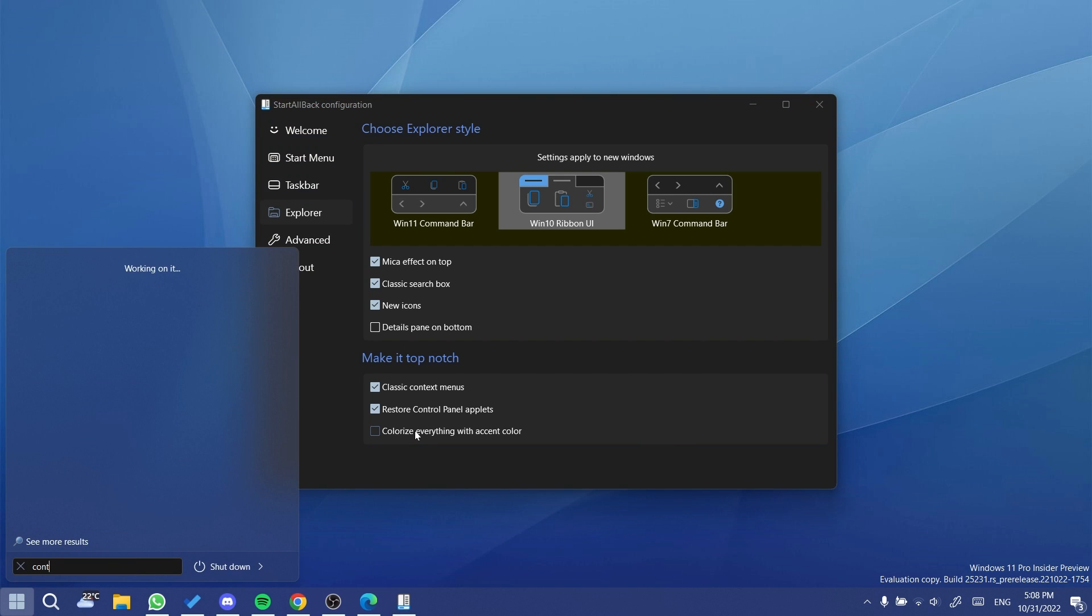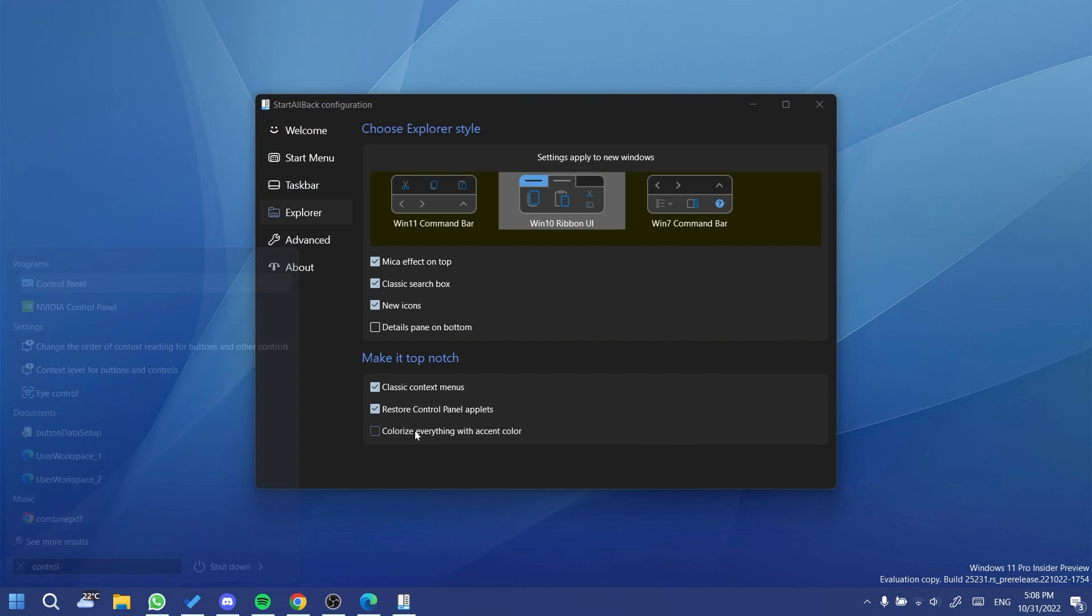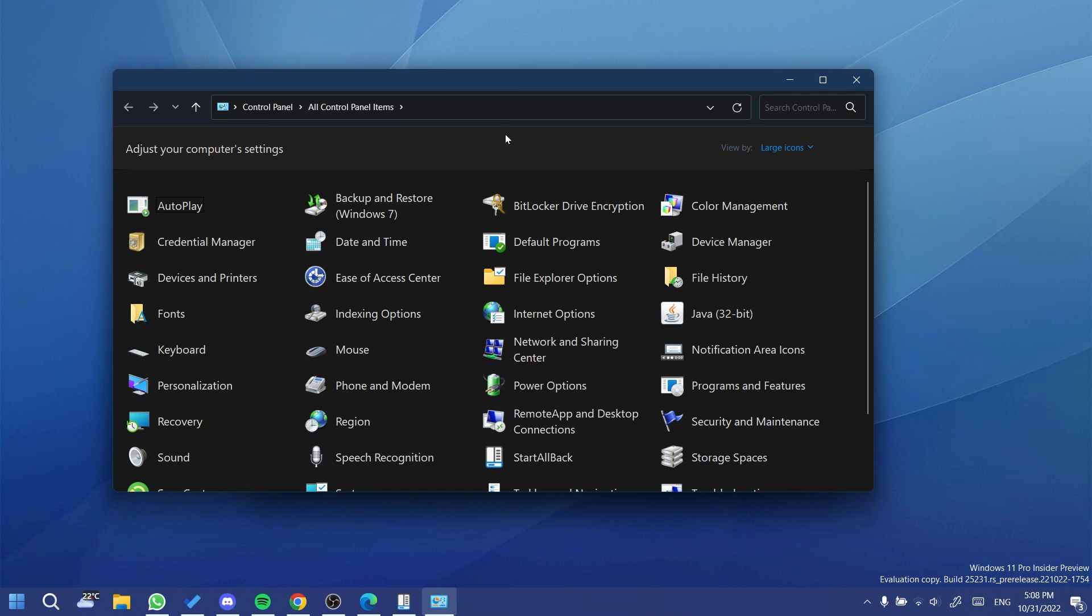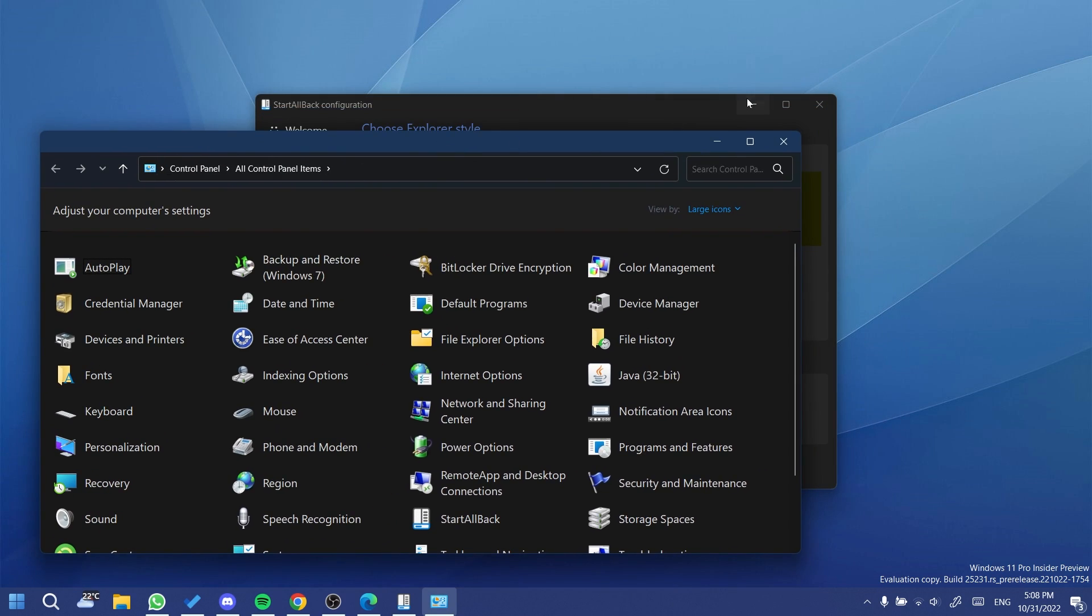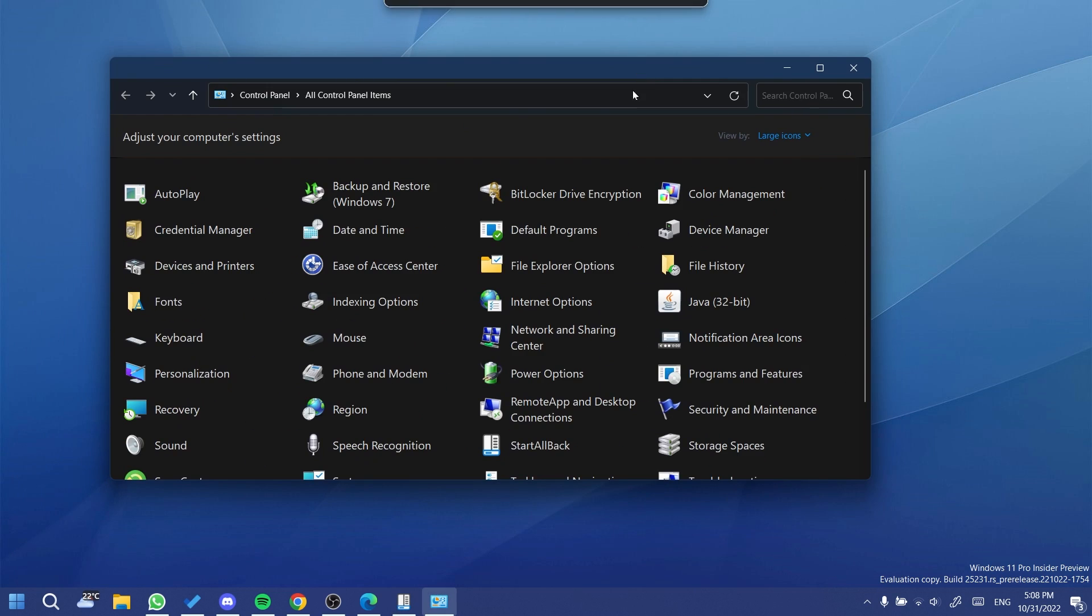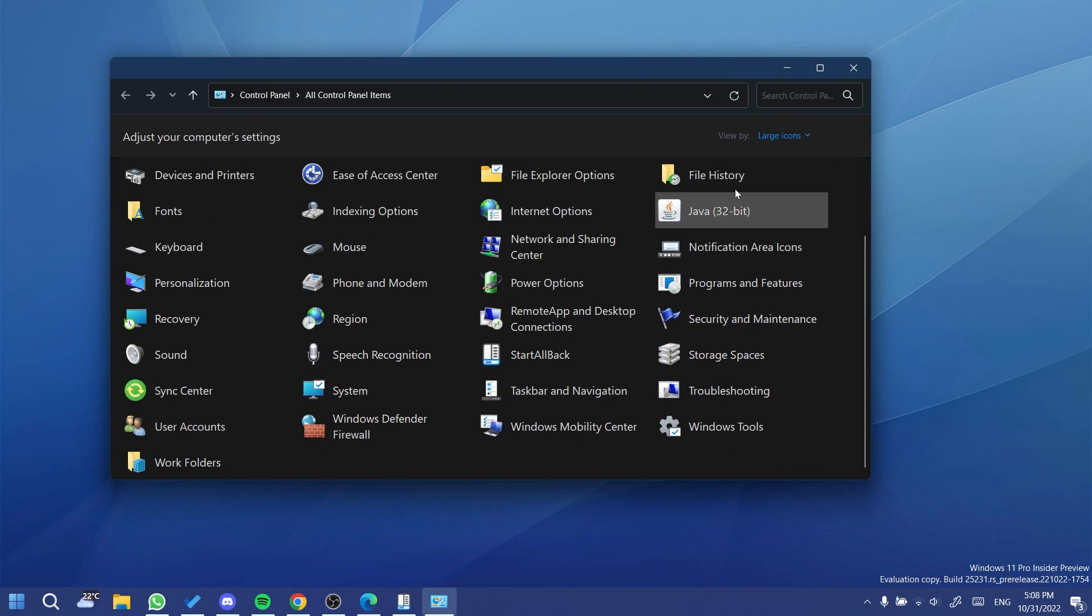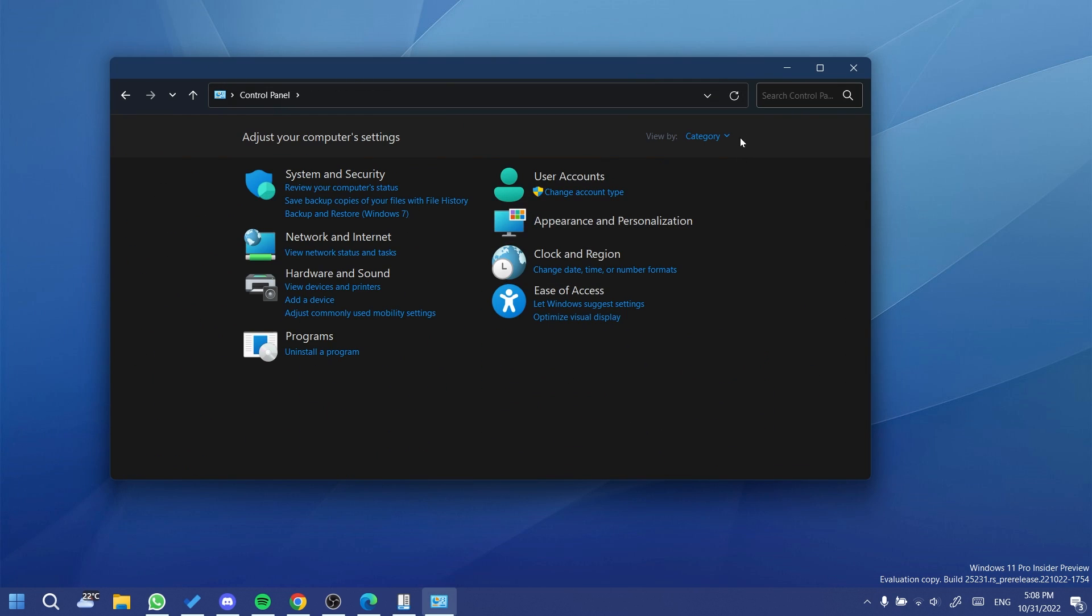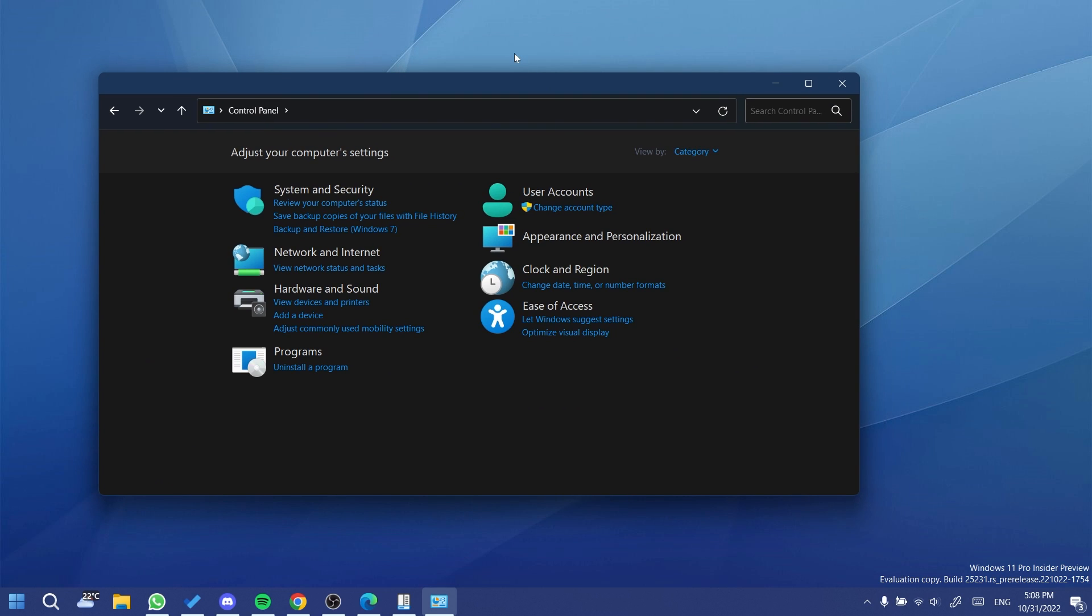But now if we open up the old control panel, you're going to notice that it also has the dark mode, which looks very good on the old control panel. If we switch it to category, it looks very nice and it adds a little bit of integration with Windows 11 to this old menu that we had since Windows 7.